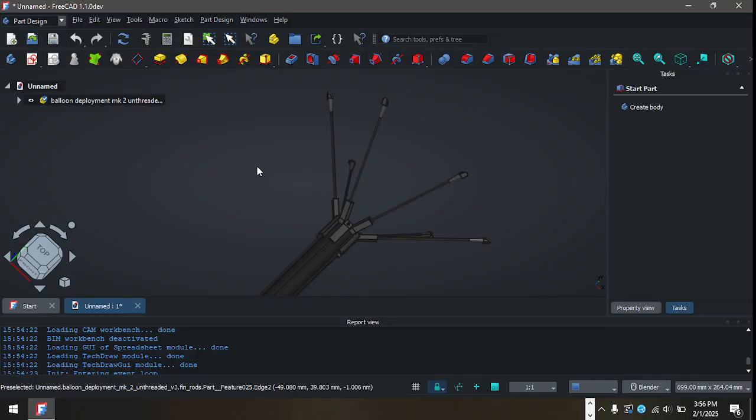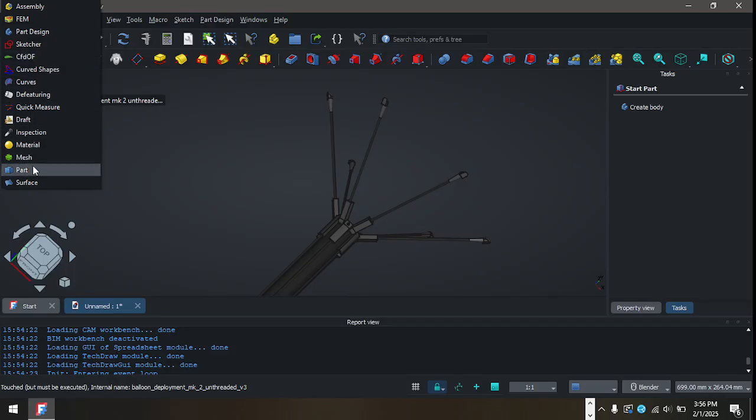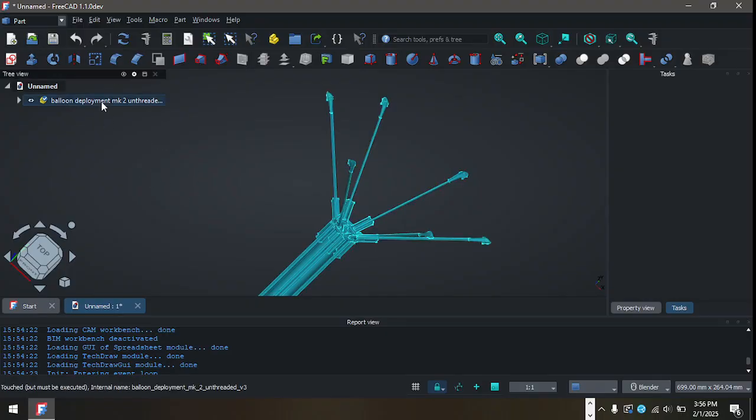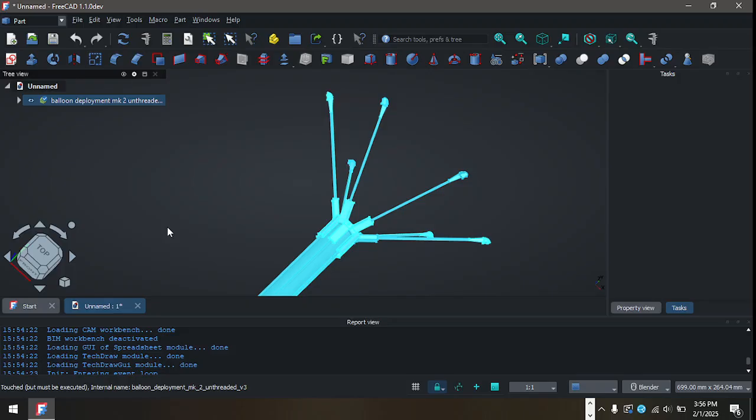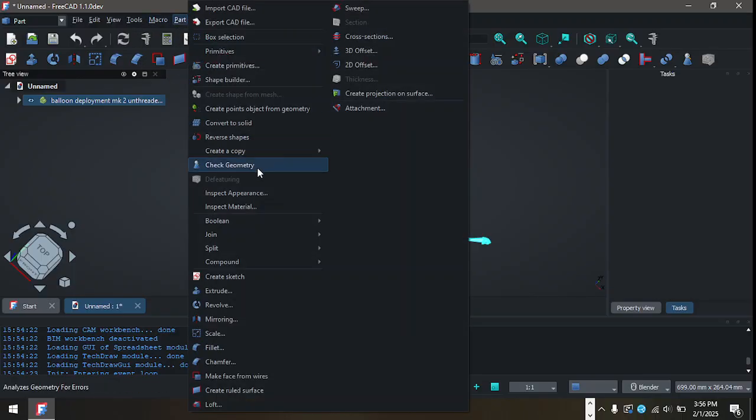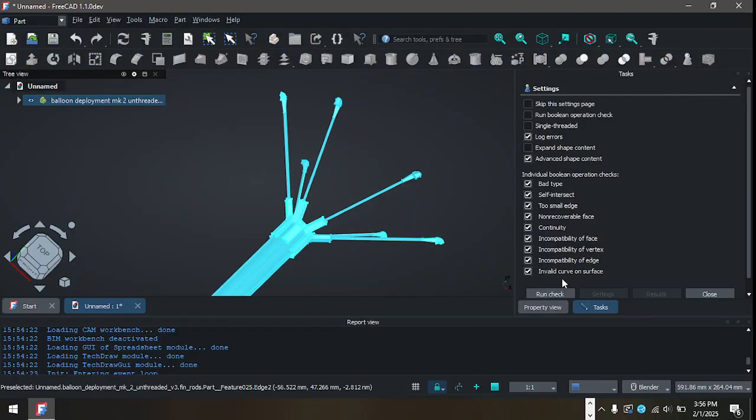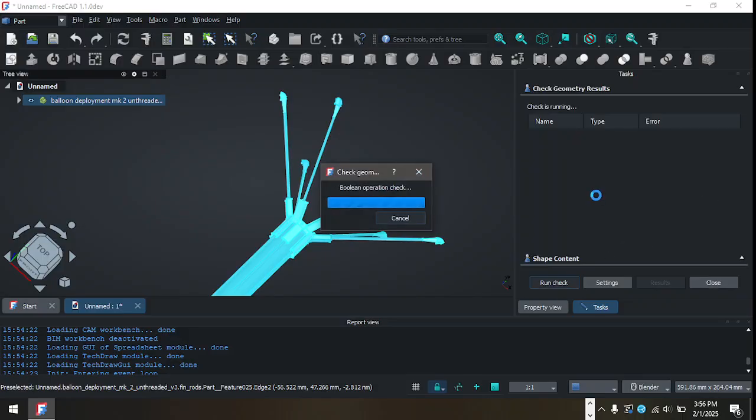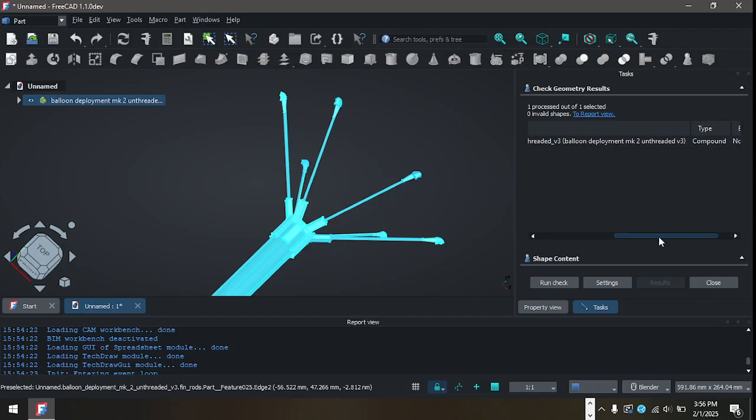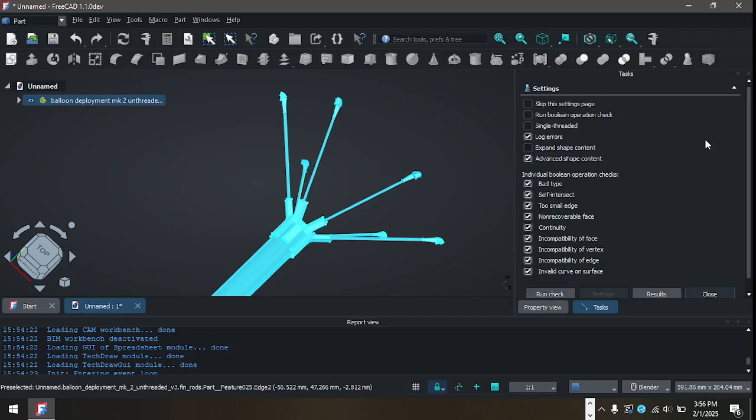So, first off, whenever I get a model like this, usually what I do is I move to the part workbench, not part design, part workbench. I click the file I'm looking at. I'm going to hit refresh just to make sure it's fully refreshed. And I'm going to go to part and check geometry. Now, if I were to run the check right now, most likely it's going to say no errors. And most people are going to be like, oh, okay, great. But, we need to do run boolean operation check.